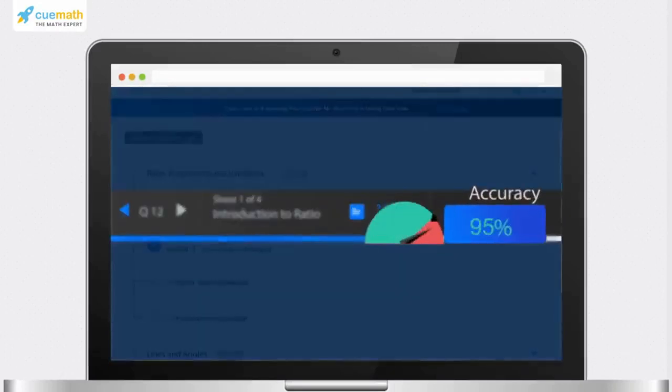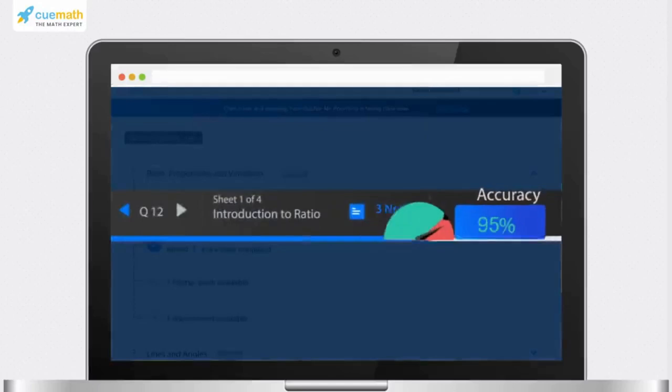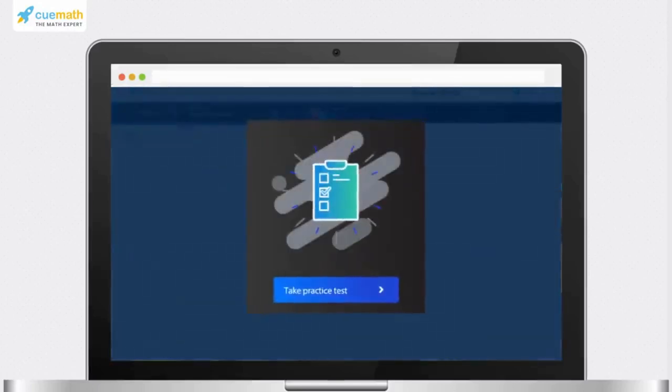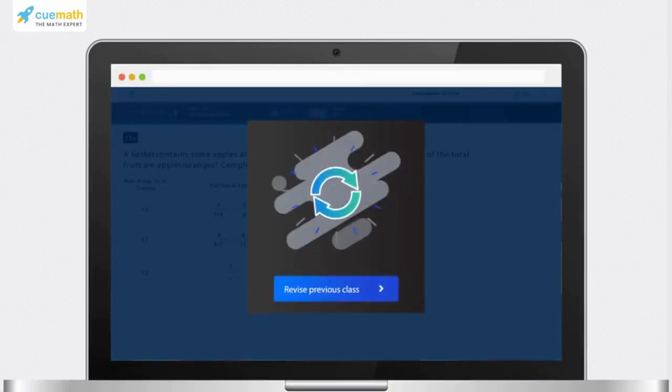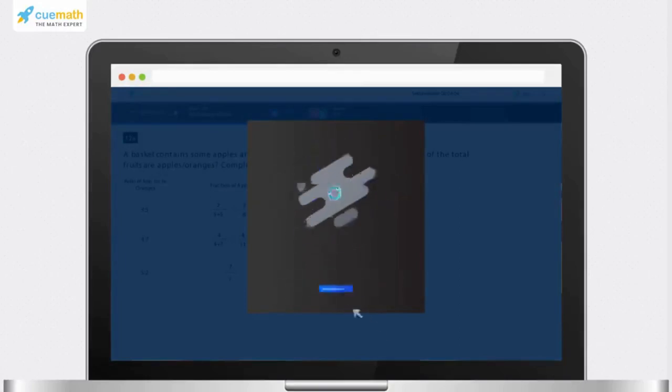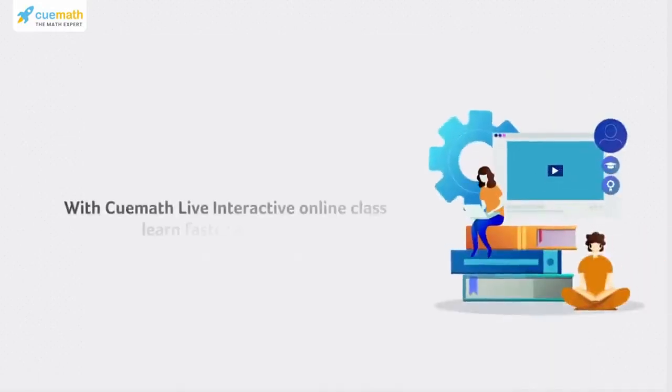Take a practice test whenever you want. Revise a previous class at home with the Cuemath live interactive online class.